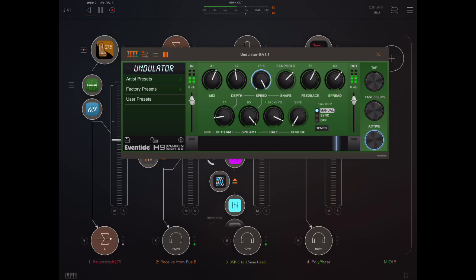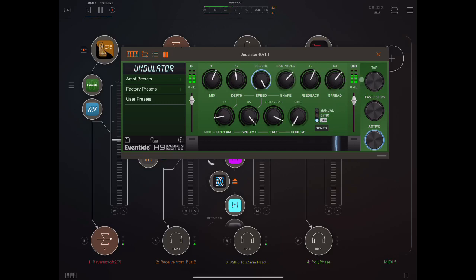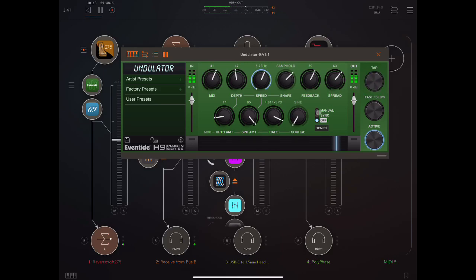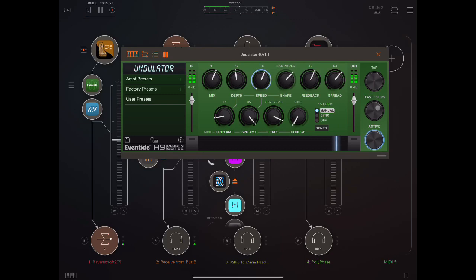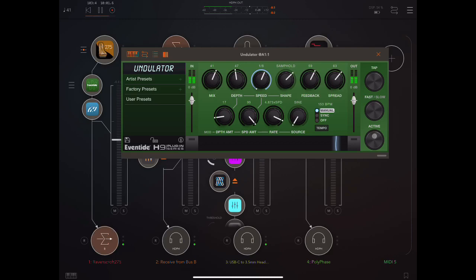Here we have the input gain, the output volume. Okay, here is where we can tap the tempo. We can also do that when it's set in manual. In manual we'll see the BPM. You can just turn the effect on and off with this button.